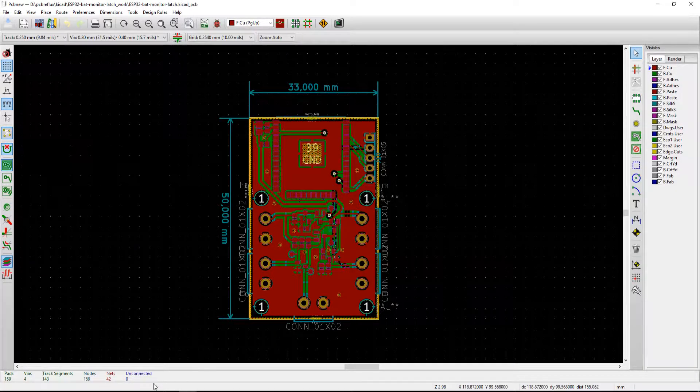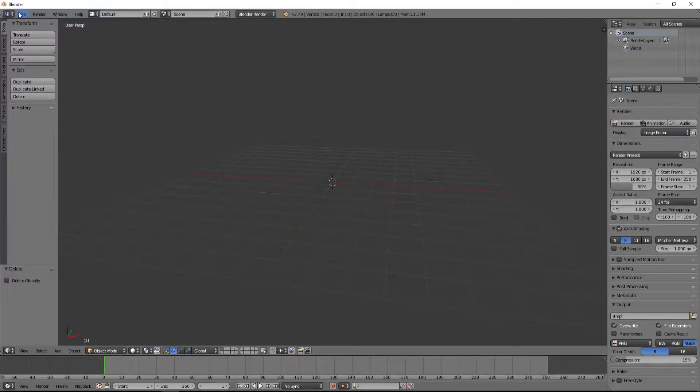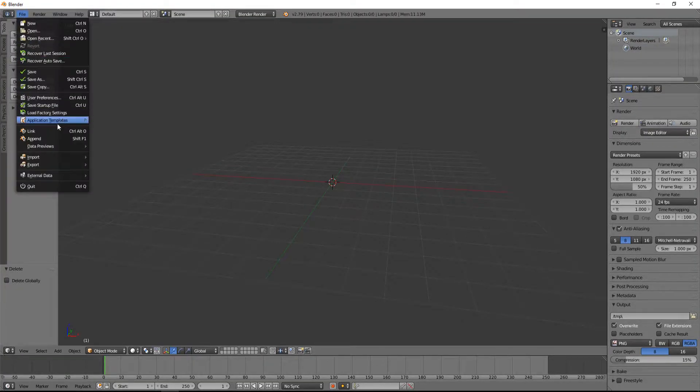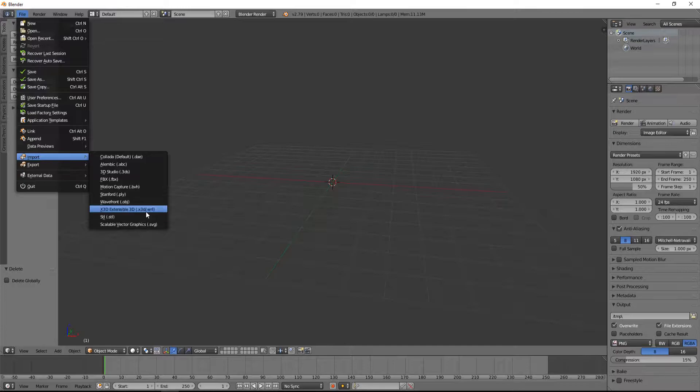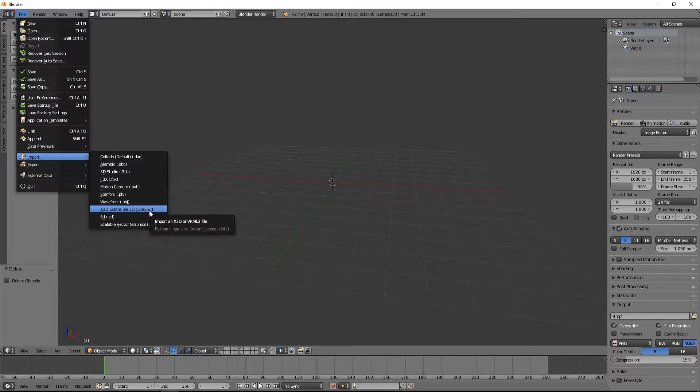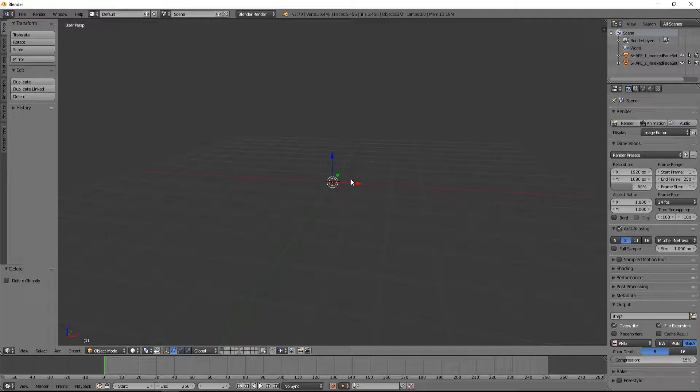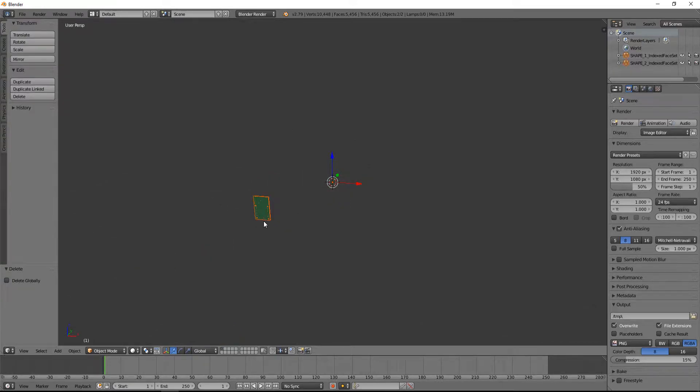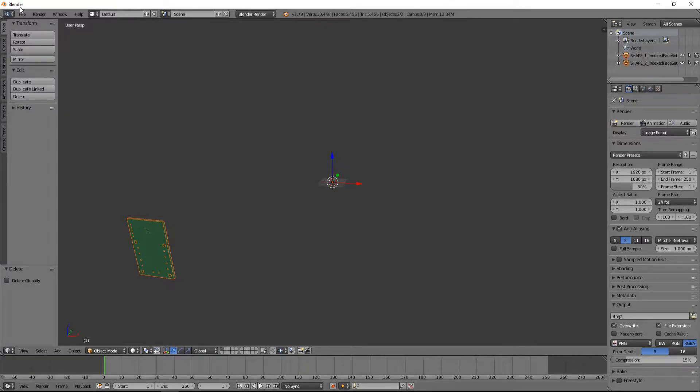Then I open Blender and go to file and import, and import my VRML file from KiCad. So now we see our board in Blender and it's a little bit away from the origin, but that's okay.